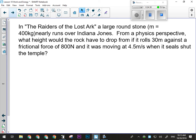All the Indiana Jones movies are awesome, except Kingdom of the Crystal Skull. The round stone rolls down the ramp toward Indiana Jones. From a physics perspective: the stone is 400 kilograms, rolls 30 meters against a frictional force of 800 newtons, and was moving at 4.5 meters per second when it sealed the temple. We want to figure out what height it must have been dropped from — how tall is the ramp. This one actually has a few fewer numbers than the last two problems.